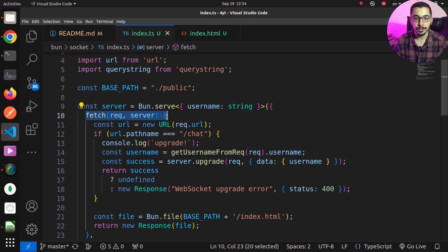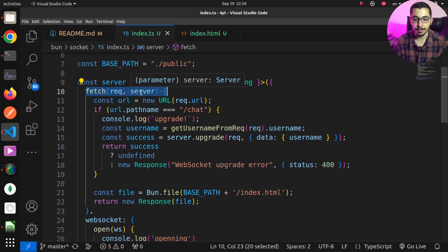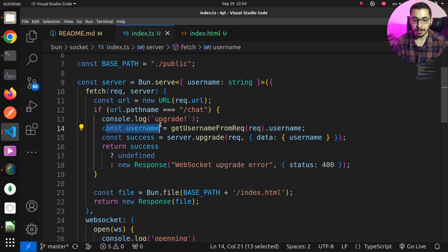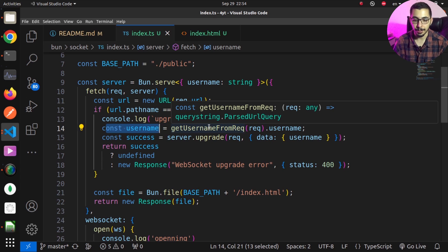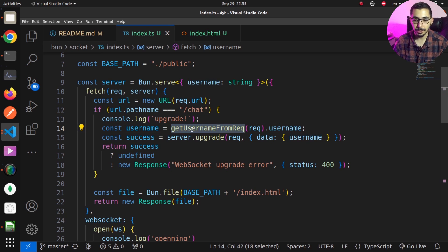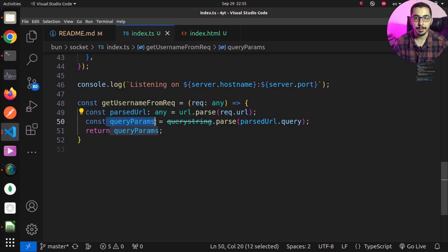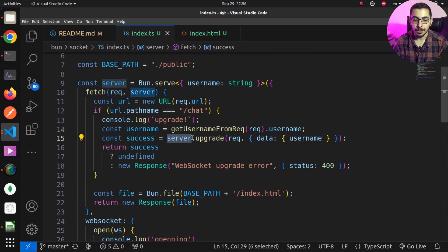In the index.ts file, I have the Bun.serve method with a username as its parameter. The fetch function receives a request and a server as input parameters and returns responses. I'm making a new URL instance from request.url, and if url.pathname equals /chat, I try to get the username from the query parameters the client is sending. There's a helper function that receives a request, parses the URL, gets the query parameters, and returns them.